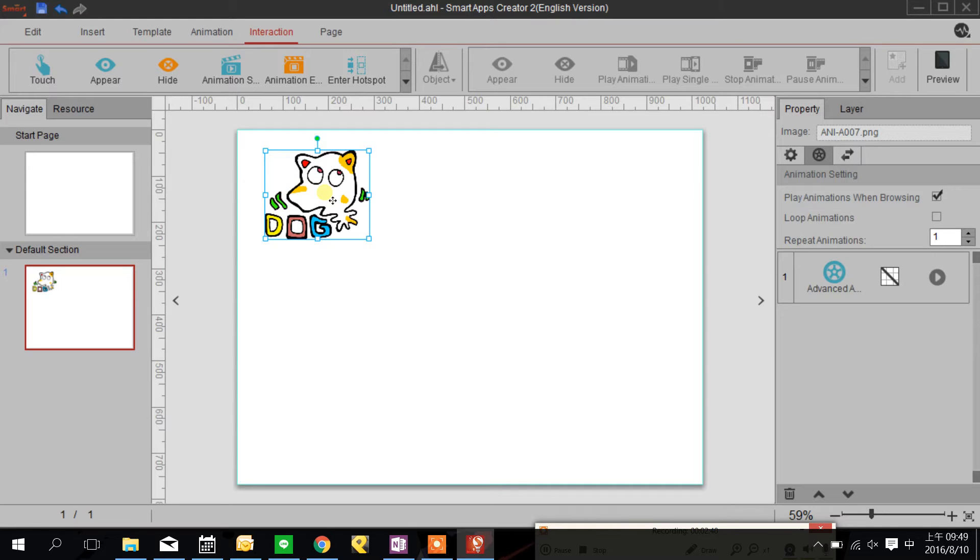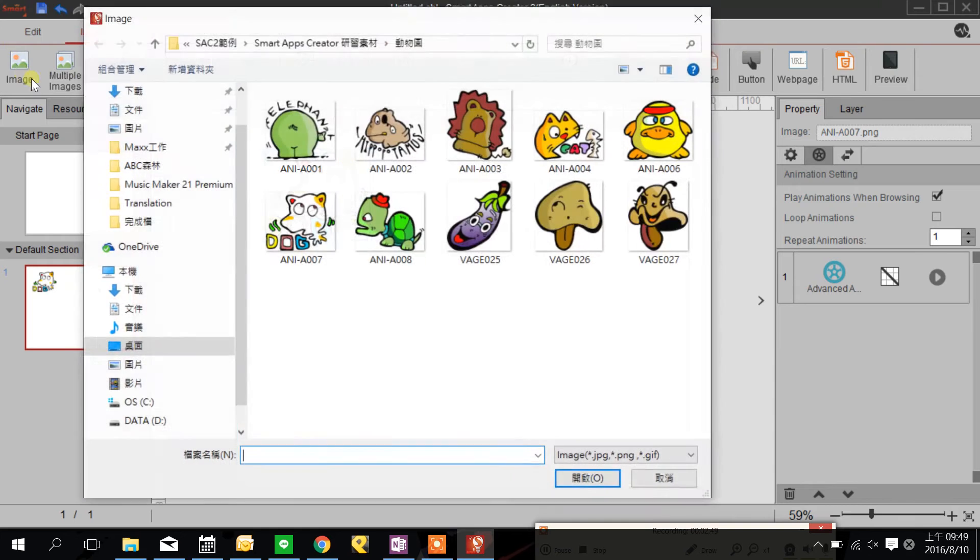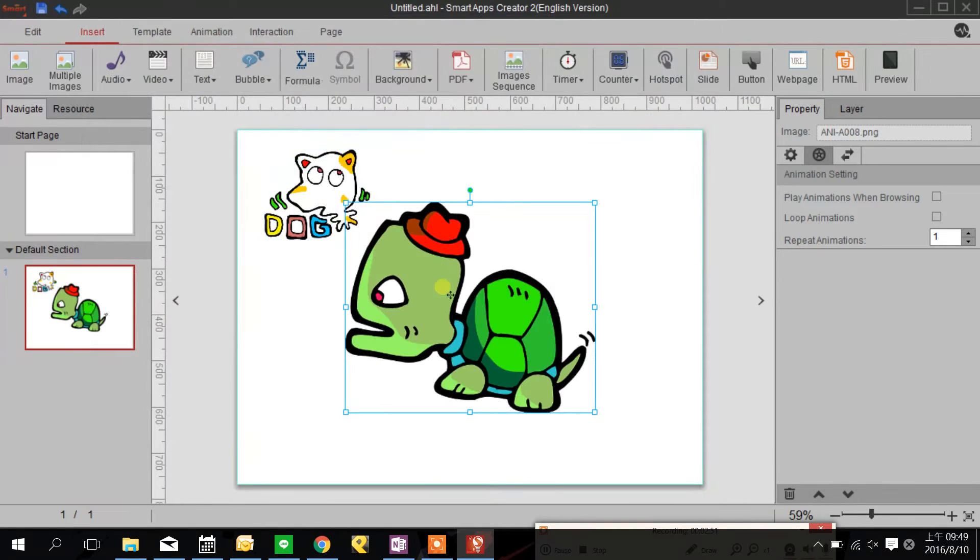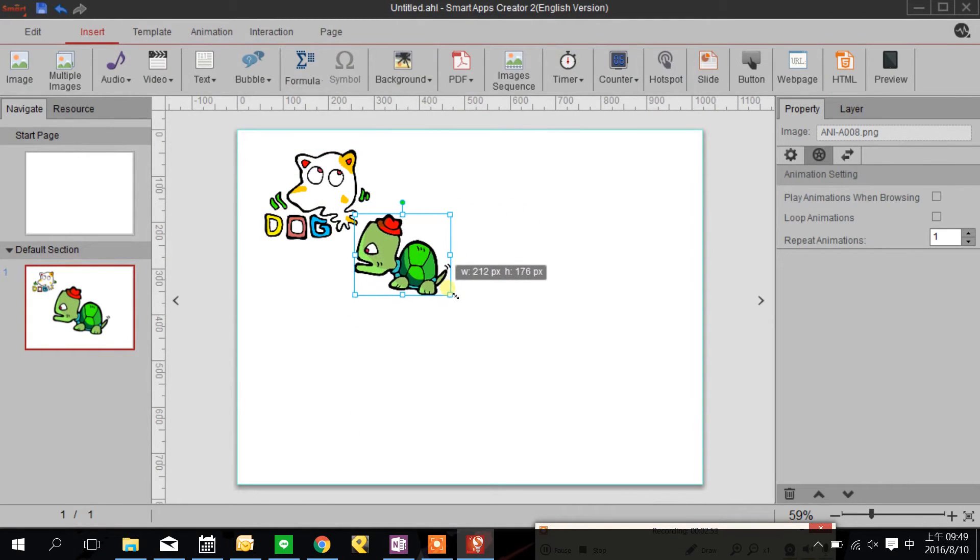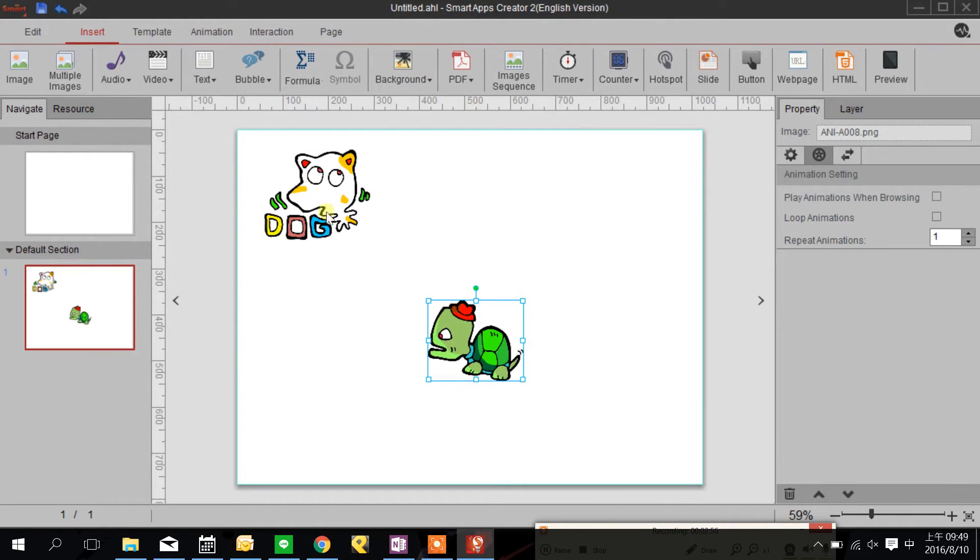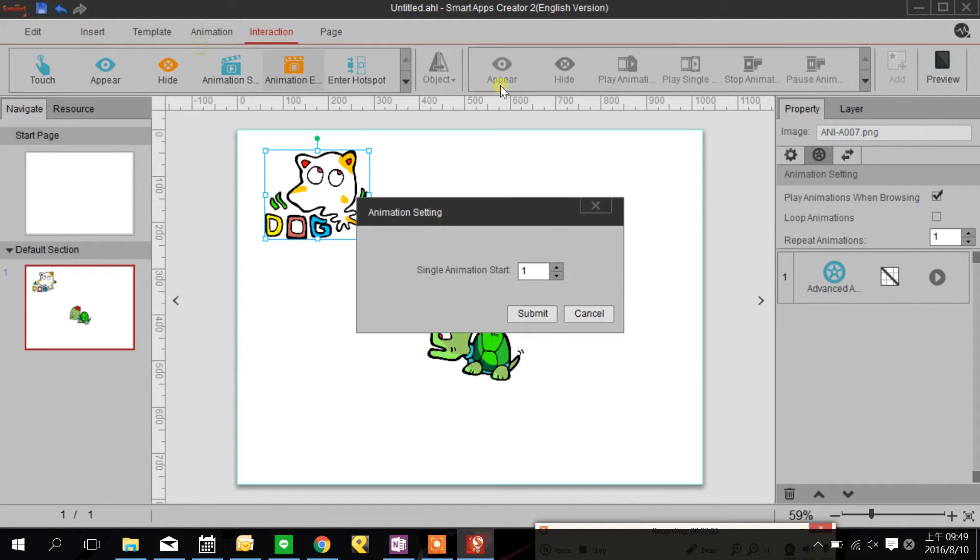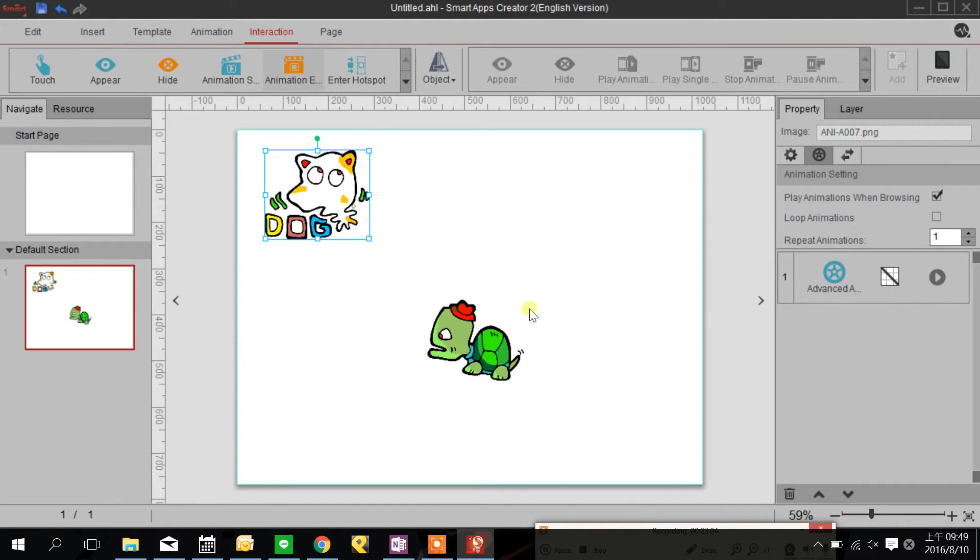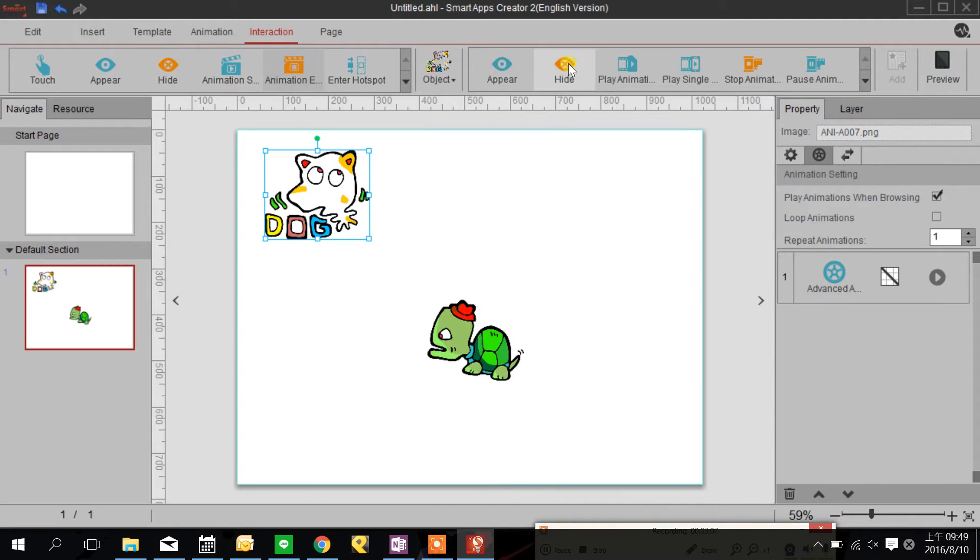I'm going to insert another picture here. I can set like this when the animation end the dog hide.